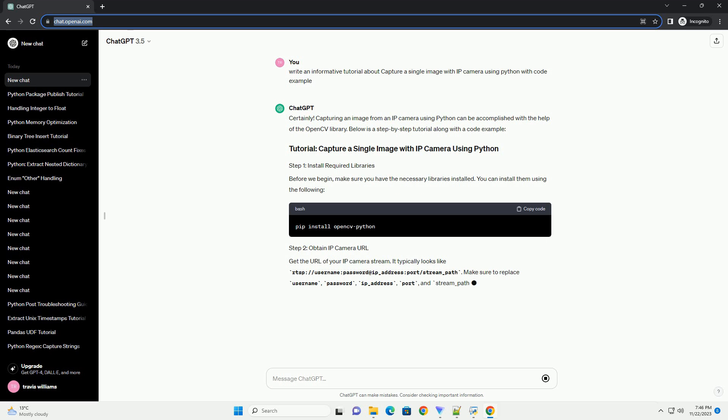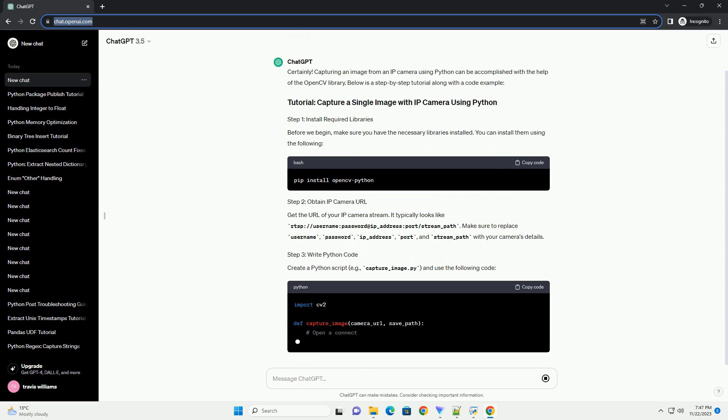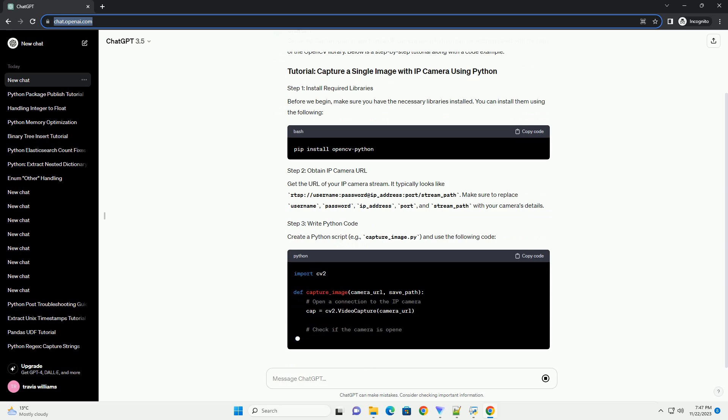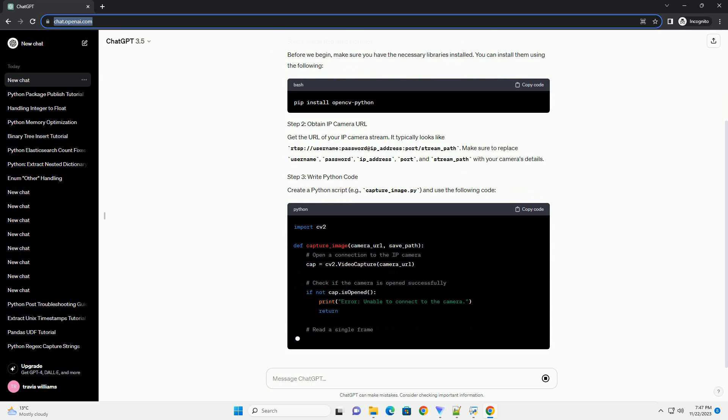Before we begin, make sure you have the necessary libraries installed. You can install them using the following command.